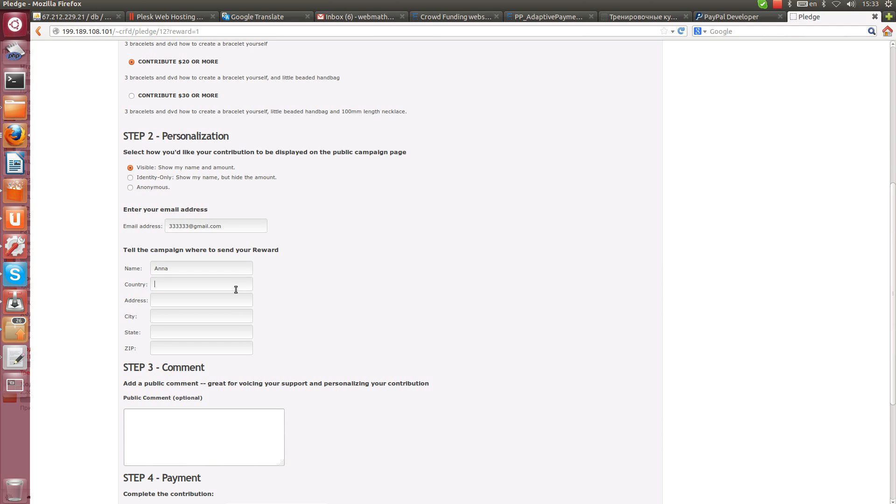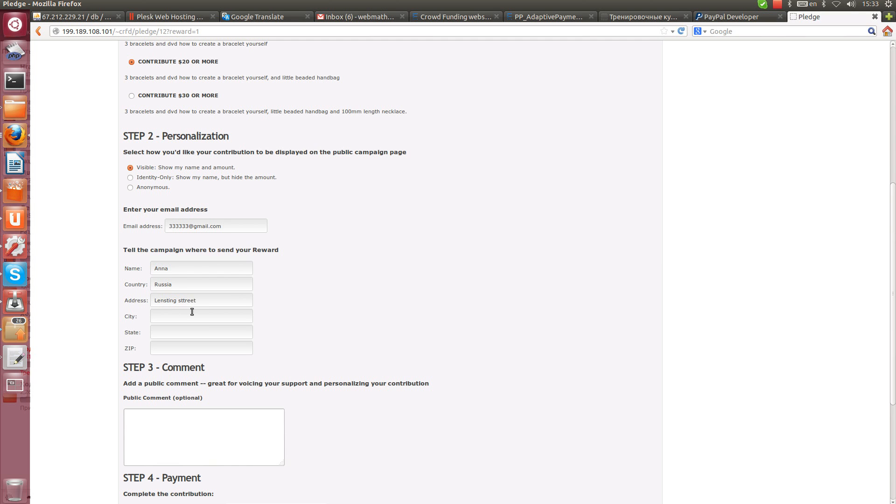For example country, Russia. Address, street, that's not important. City, Moscow.